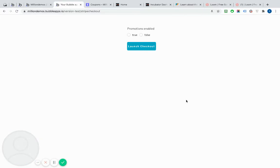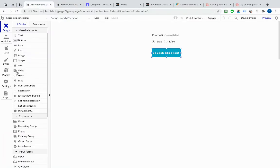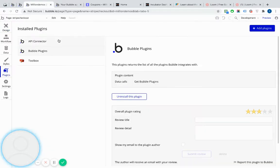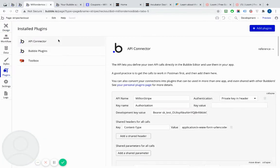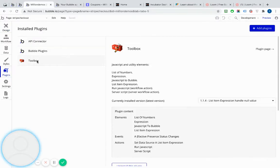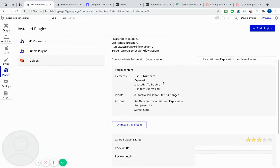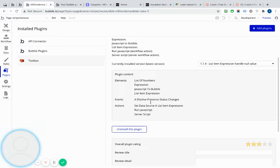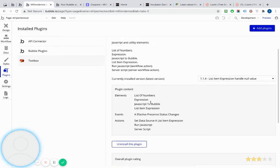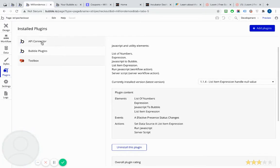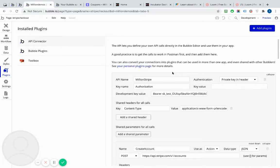So got a basic app here. I've installed in the plugins the API connector plugin and the Toolbox plugin from Misha V, which has got the run JavaScript action within it, which we're going to use. So let's just look at the API connector.